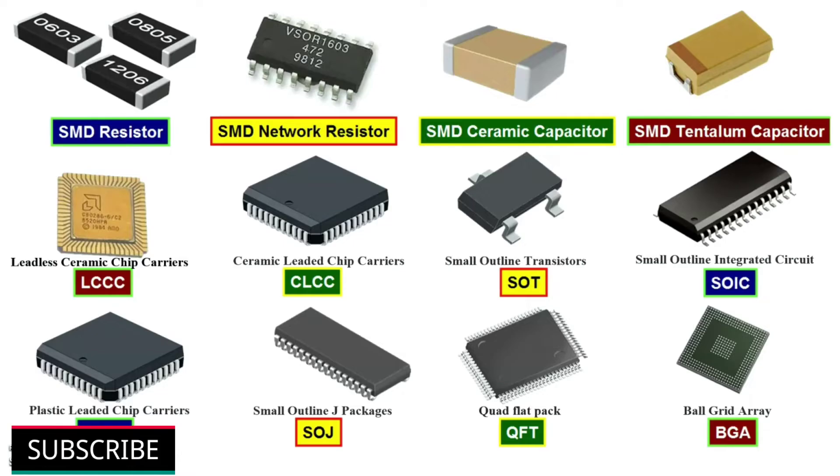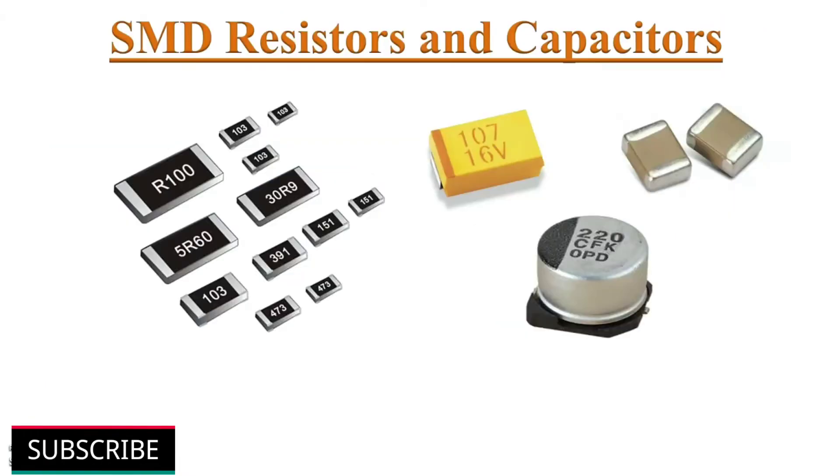SMD components are available in various packages like SOT, SOIC, PLCC and etc. We have already discussed about how to decode SMD resistor and SMD capacitor value by the codes printed on their surface in earlier videos.